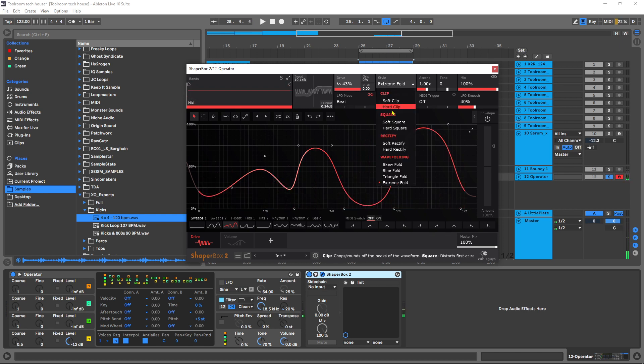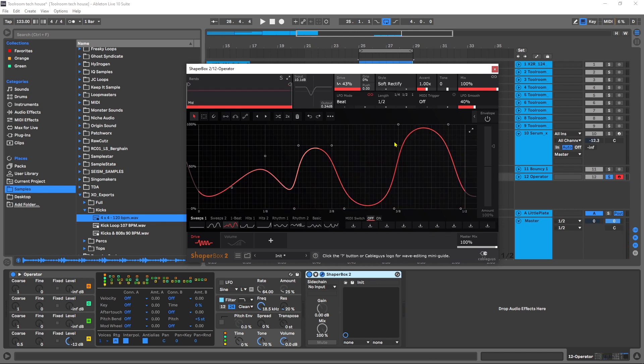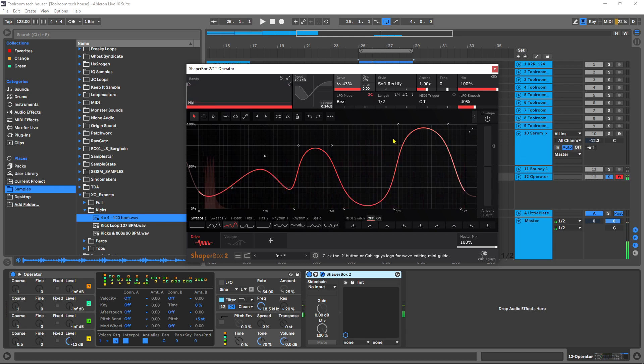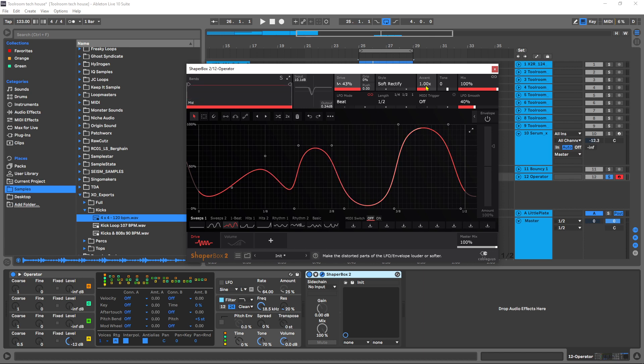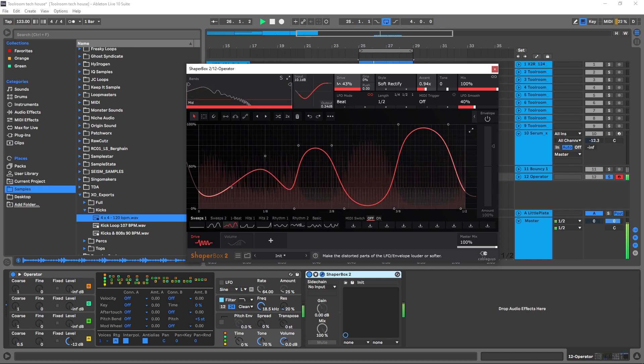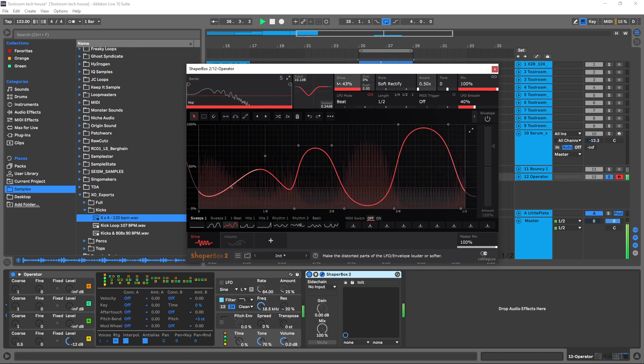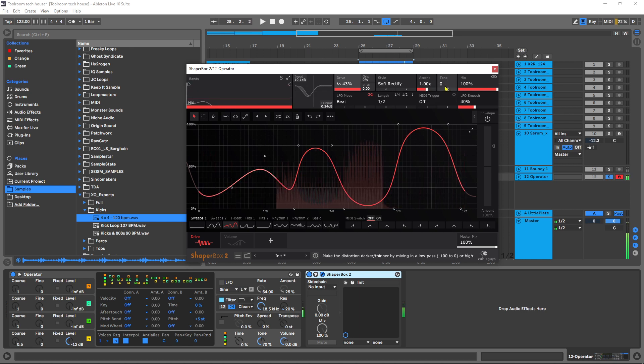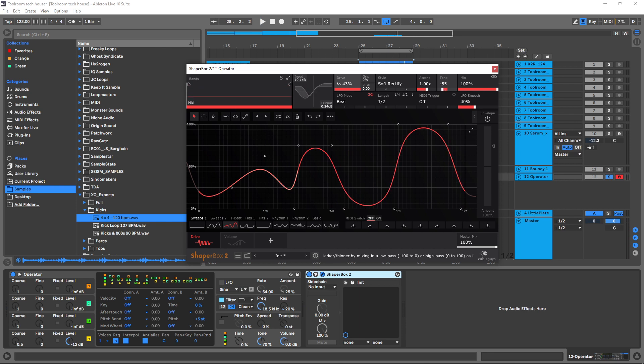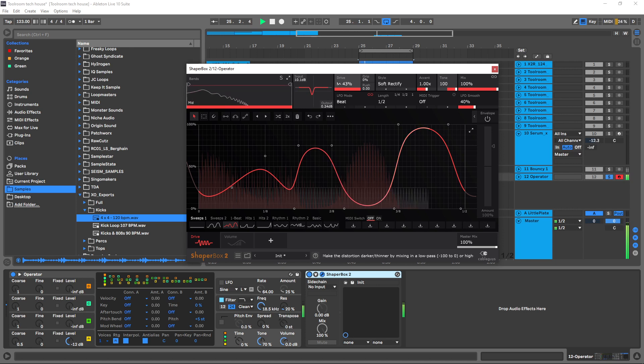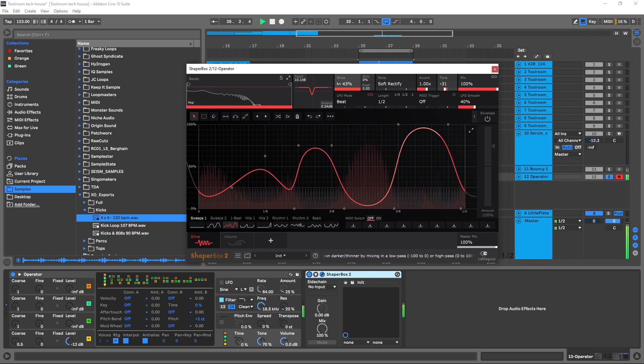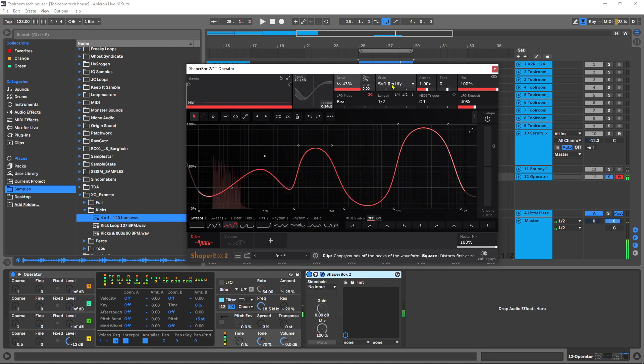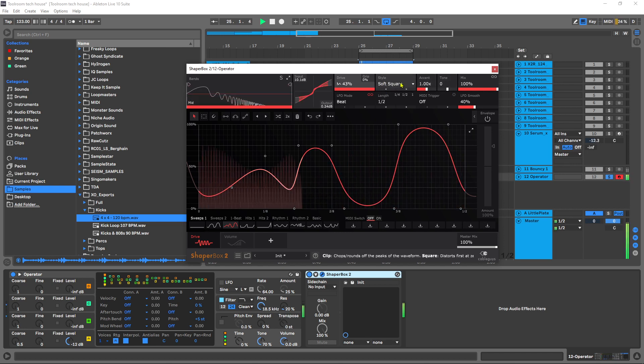There you go. I actually really like these rectify ones. I find that's a really pleasant distortion sound. You can also accent certain things which is going to make the distorted parts of the LFO or envelope louder or softer. Then you also have a tone control which is kind of like a way to make things darker or lighter, and this is only applied to the distortion being added to the original signal. Just a further way to really sculpt the sound that you've got.